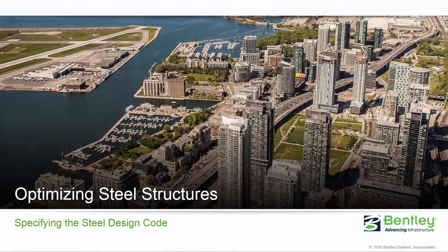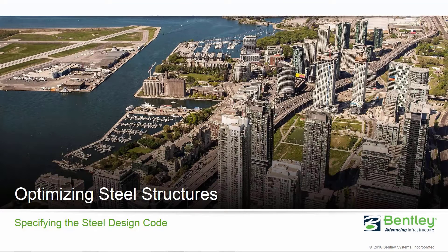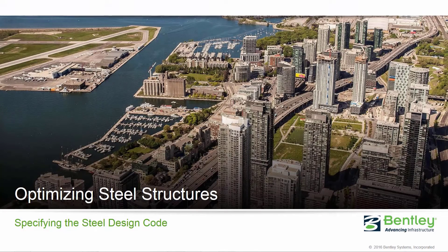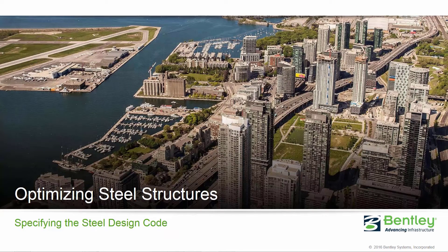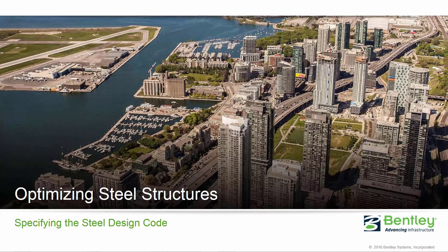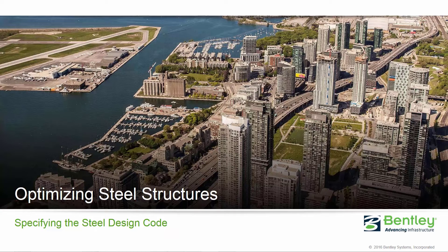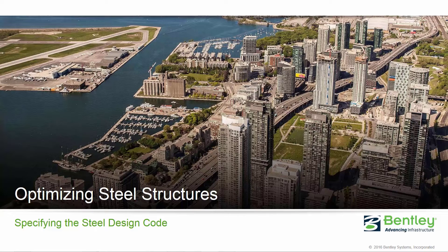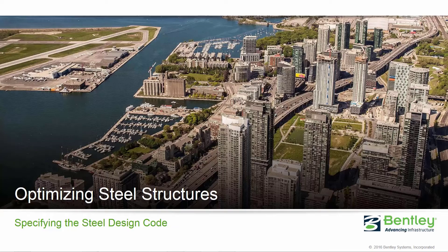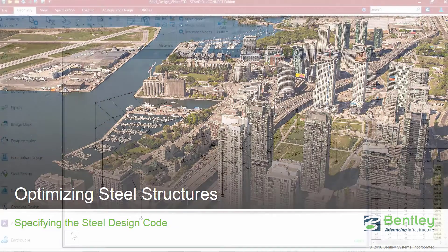Welcome to the Bentley Systems training course where you will learn how to optimize steel structures in STAD Pro Connect Edition. In this video, we are going to focus on familiarizing ourselves with a sample model, specifying the steel design code, and specifying the appropriate yield strength of steel.